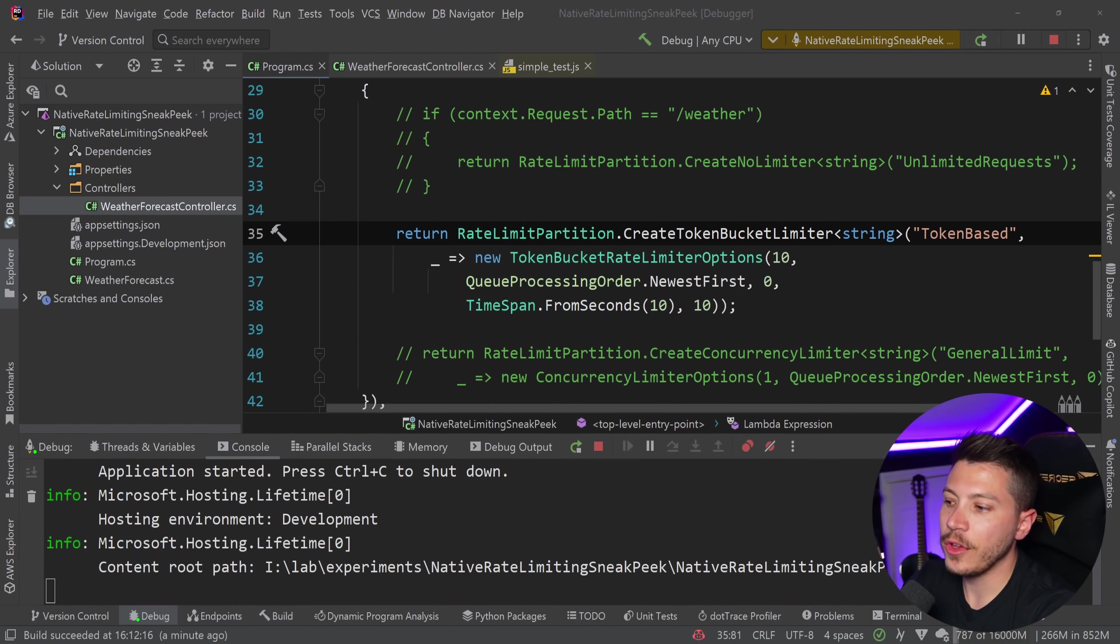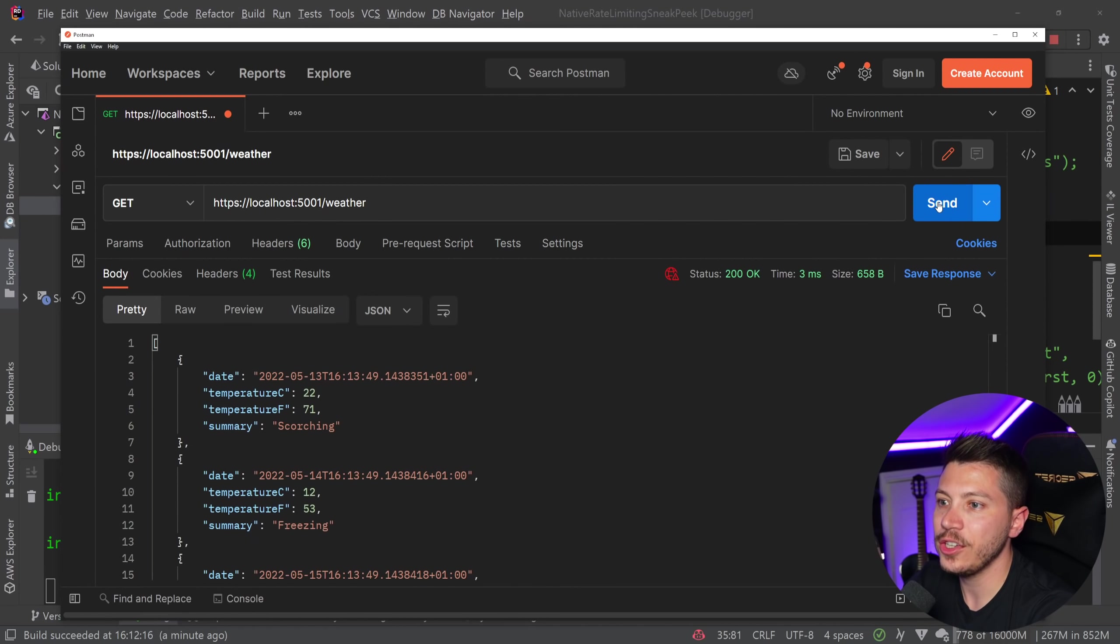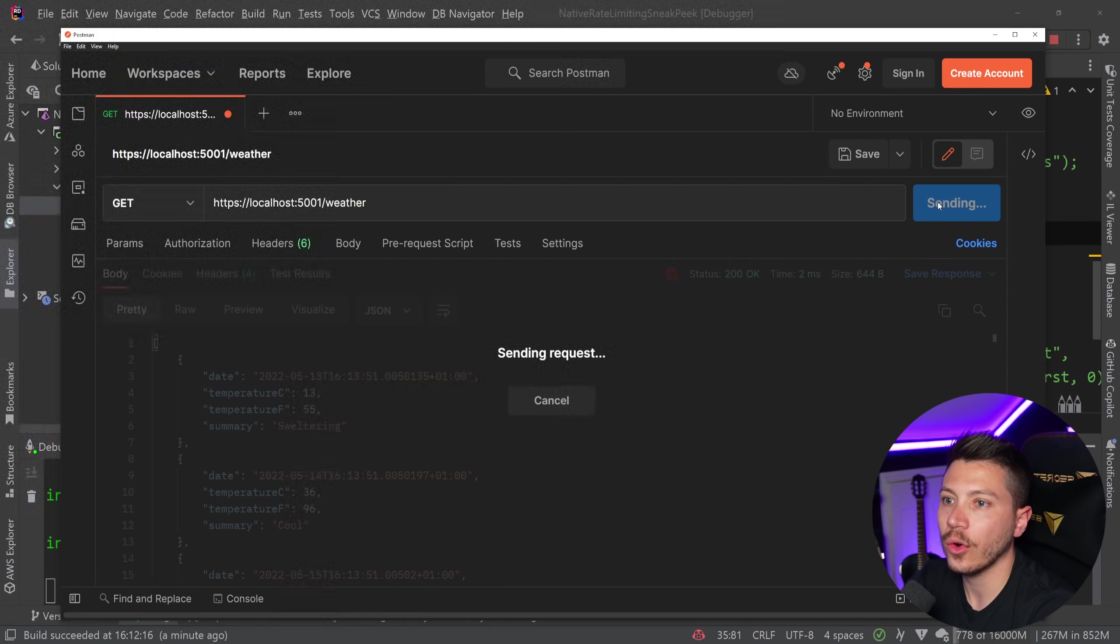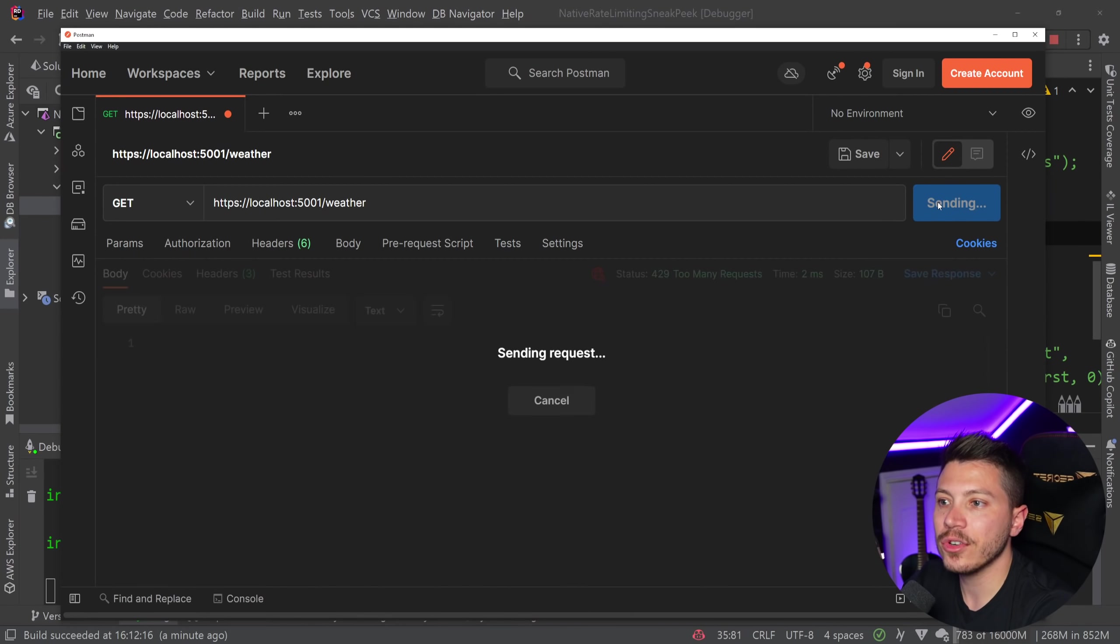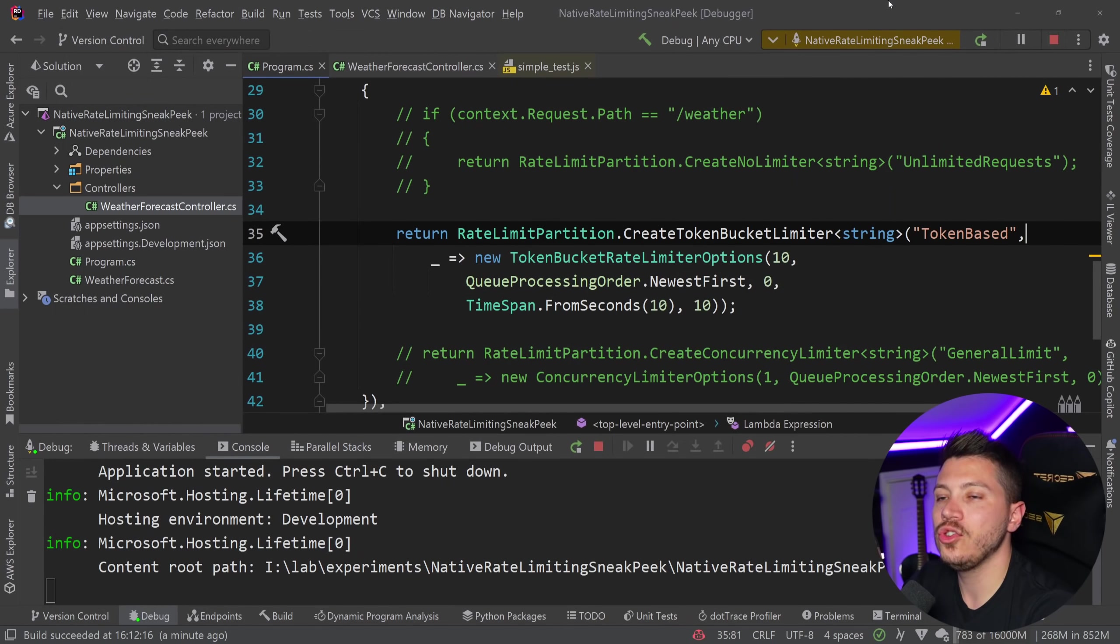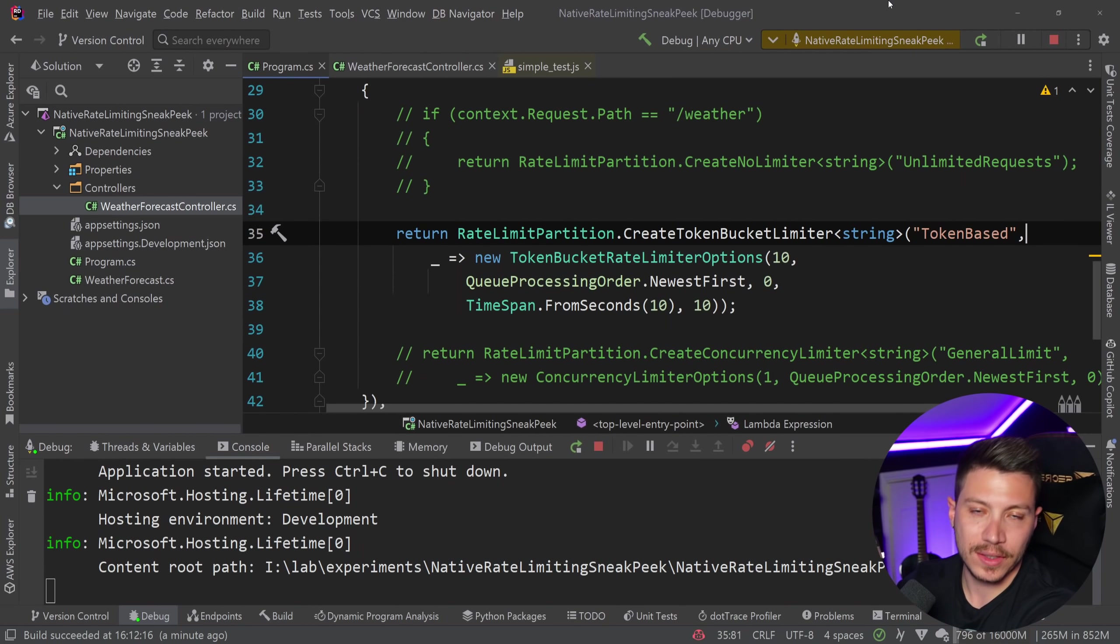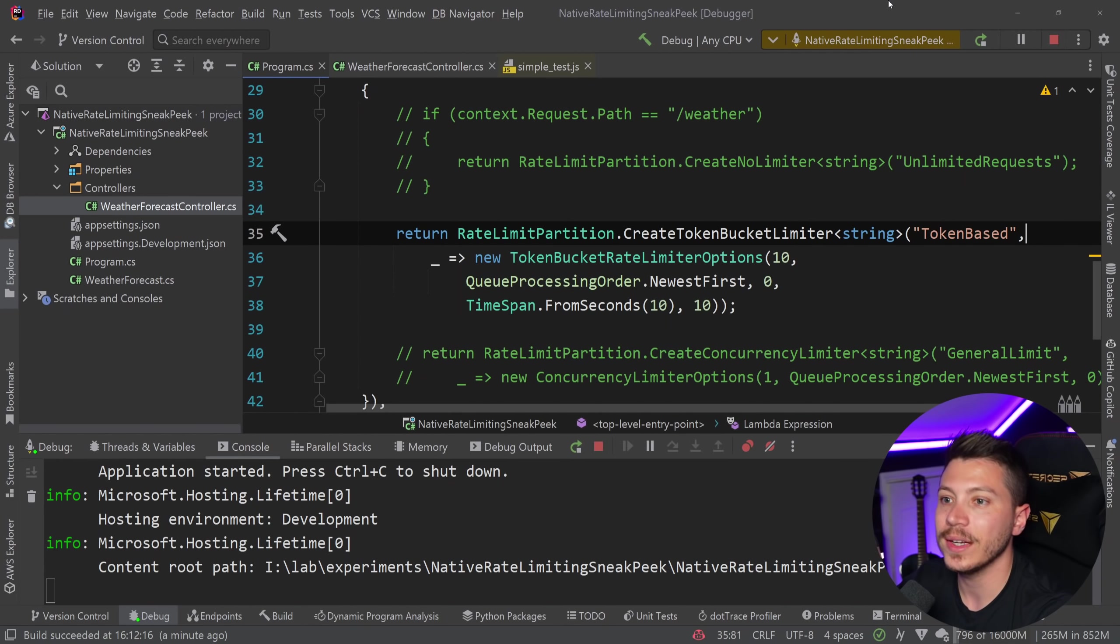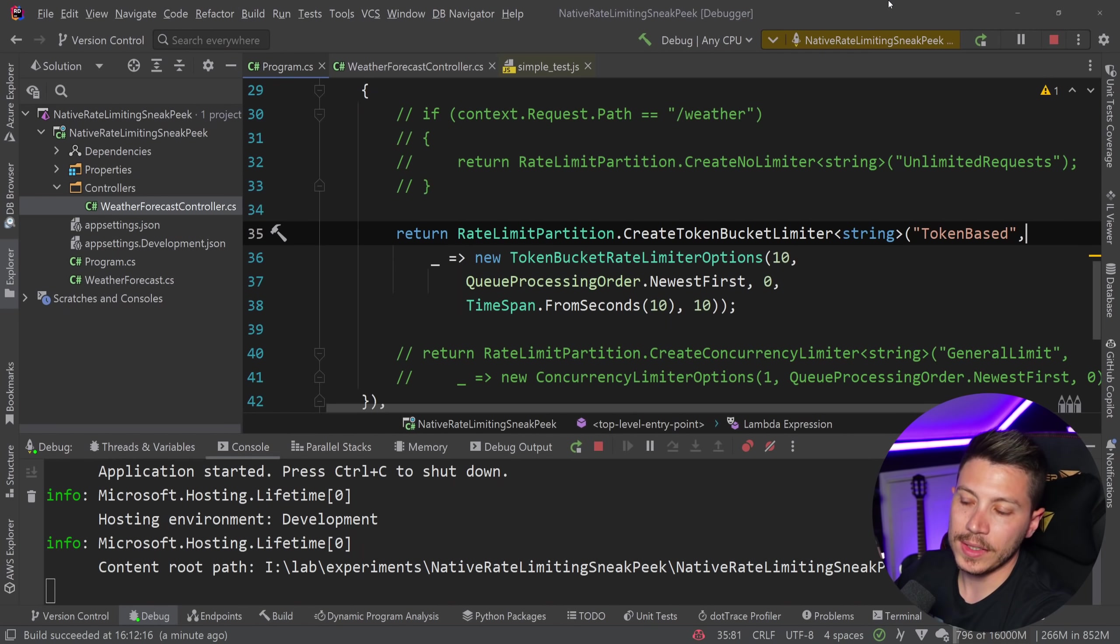And like I said, this is very useful because you can sell that. And if you partition it based on a user or an API key or whatever, then you can say, okay, give me money to do like a thousand now in a minute or a second or whatever. So super, super convenient.